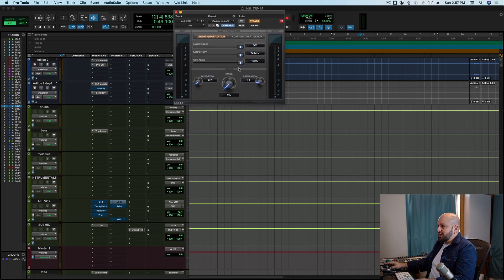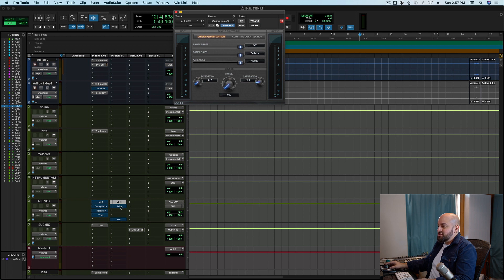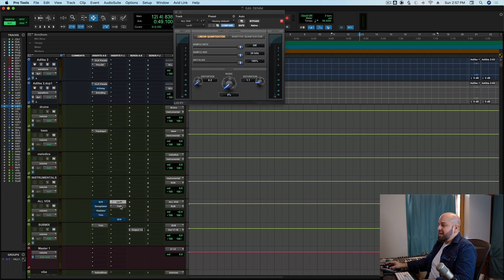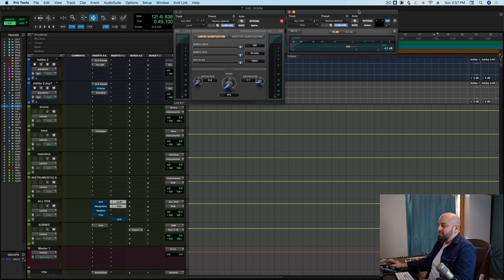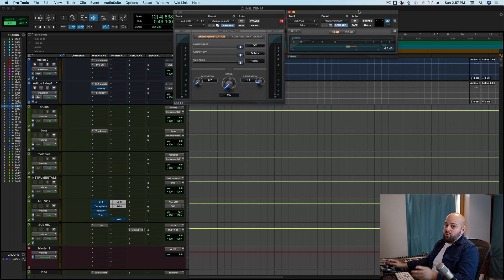It's really great sounding. The only thing I wish is that it had an output attenuation, but for that I'm just including a little trim plug-in so that we can gain match. Now, I'm going to play this again.